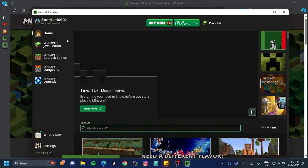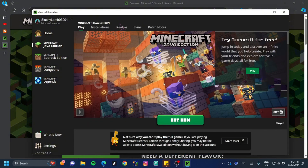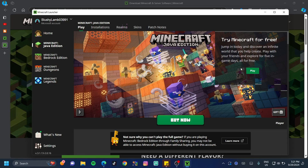Go ahead and click on 'Java Edition' on the left-hand side of your screen. Because I logged into the Microsoft Store with my alt account, you can see that's the account that's logged in. If it doesn't log you in automatically, you can just go ahead and log in yourself.